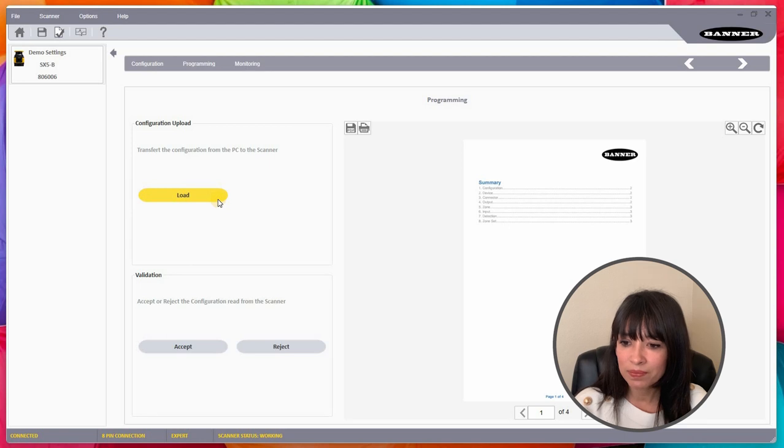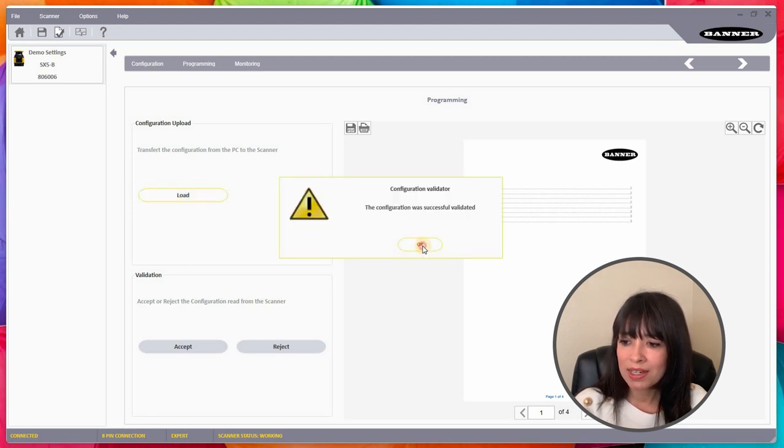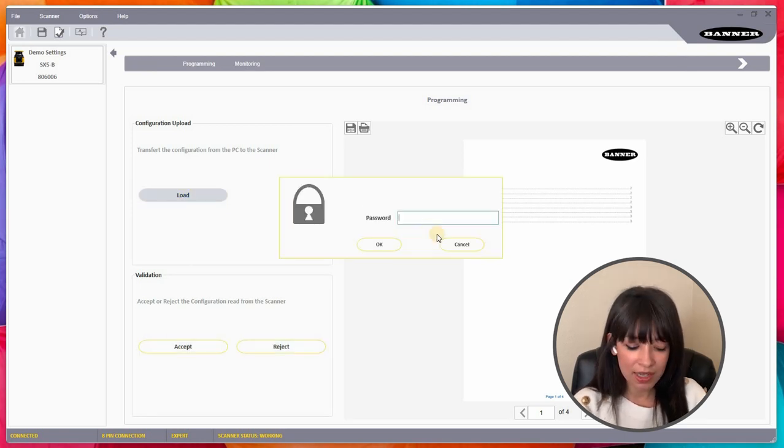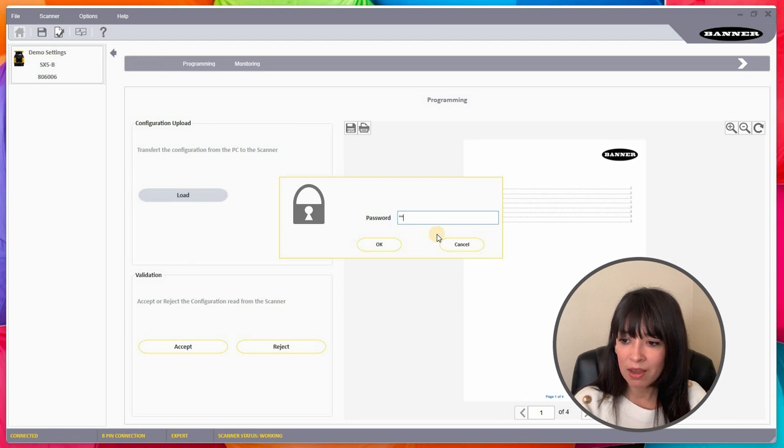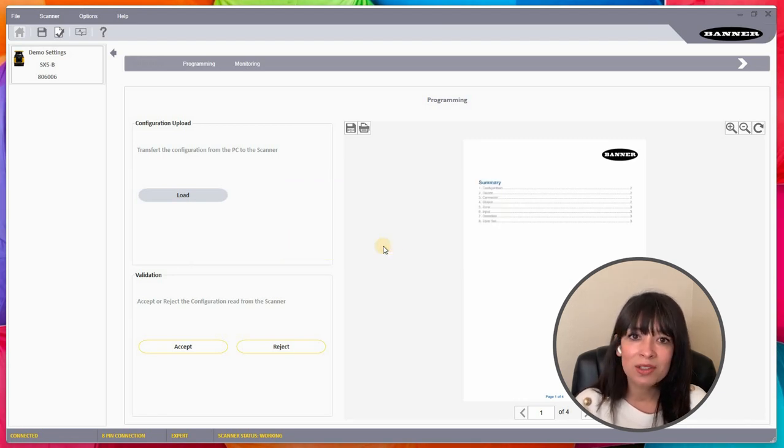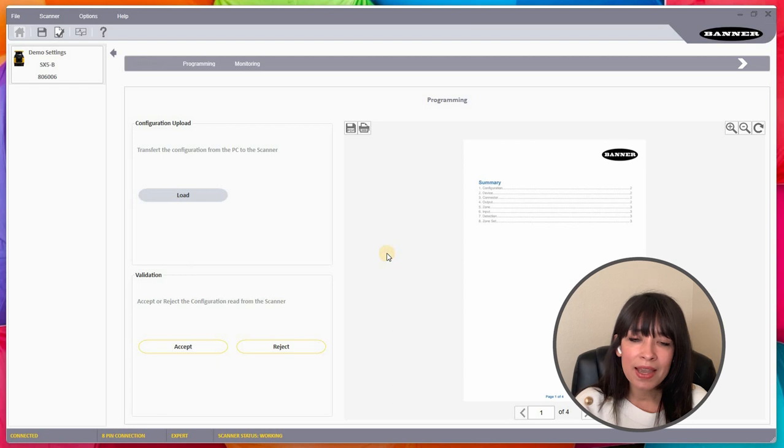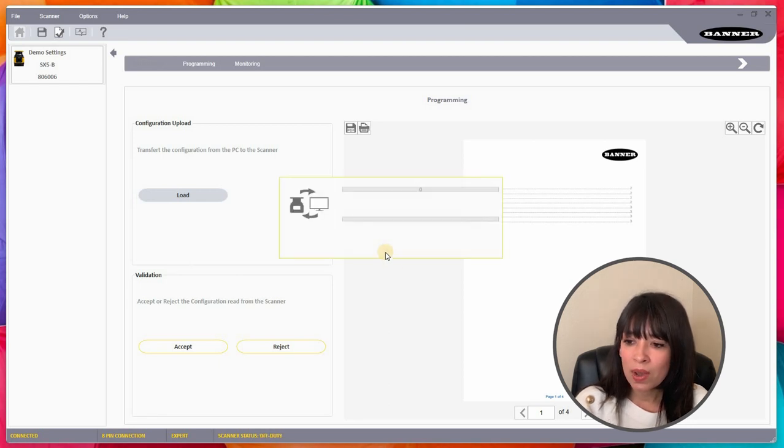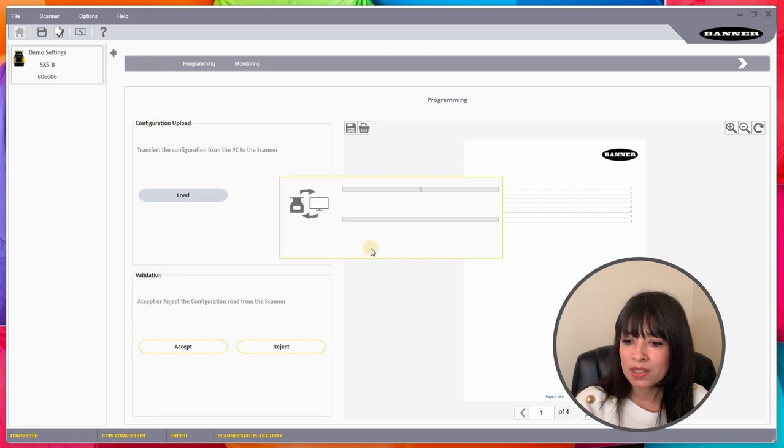Let's go ahead and move on now. It should allow me now to load my program onto my device. I can click the load button here, and it actually is going to take a little bit of time. The default password is going to be admin, and that's in the user manual as well.